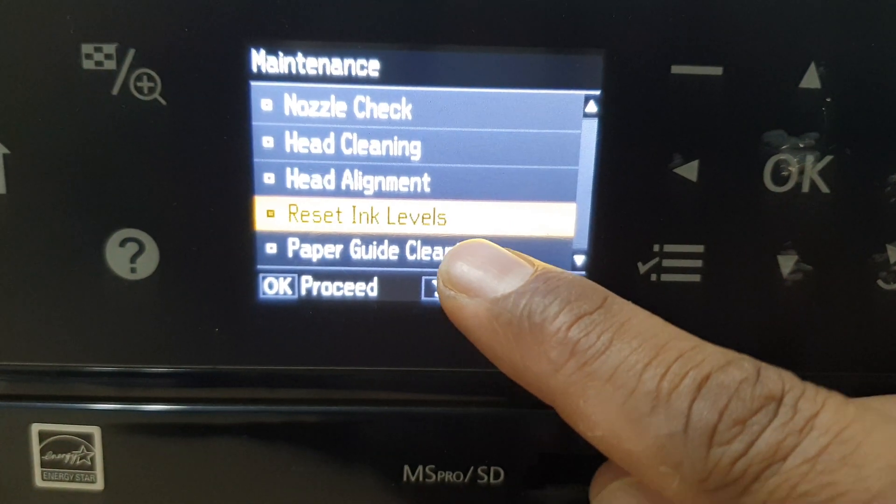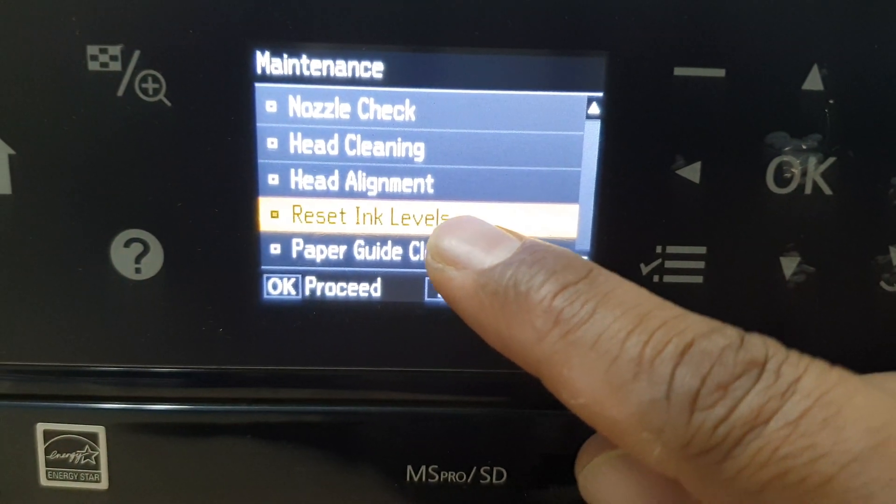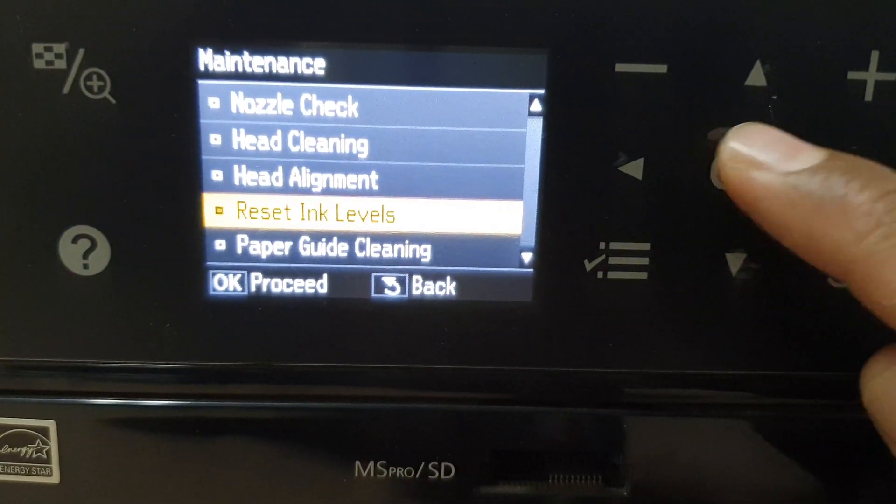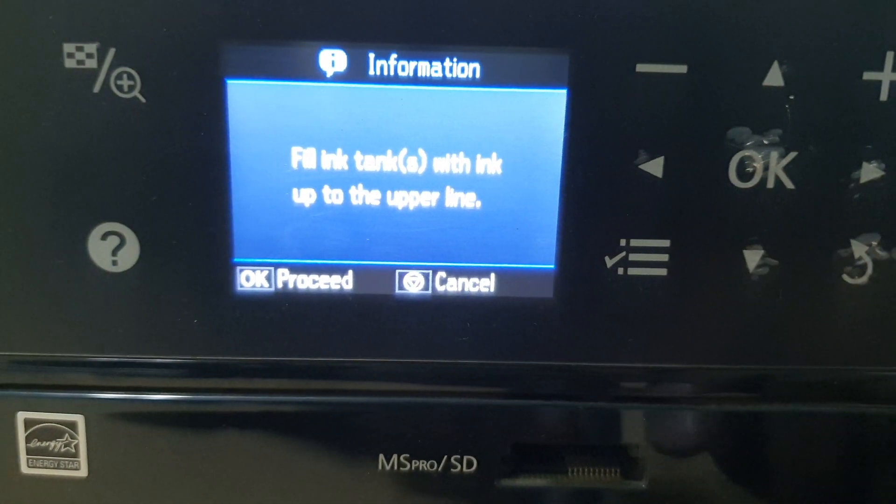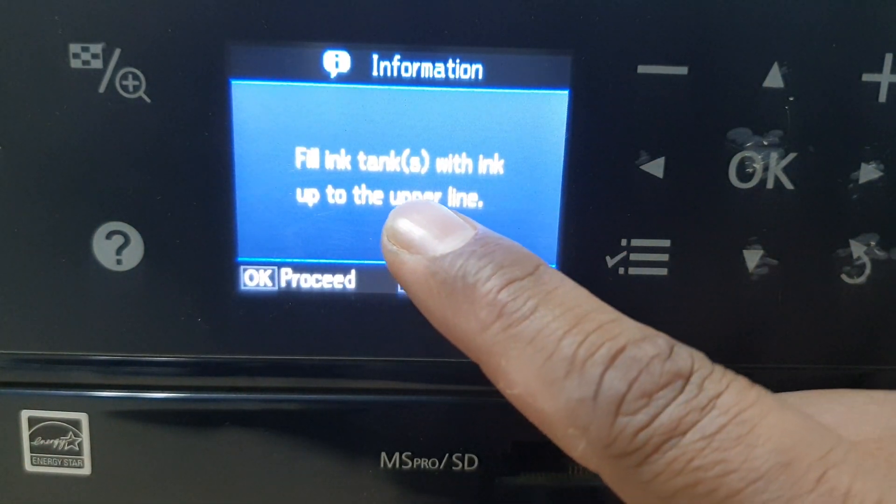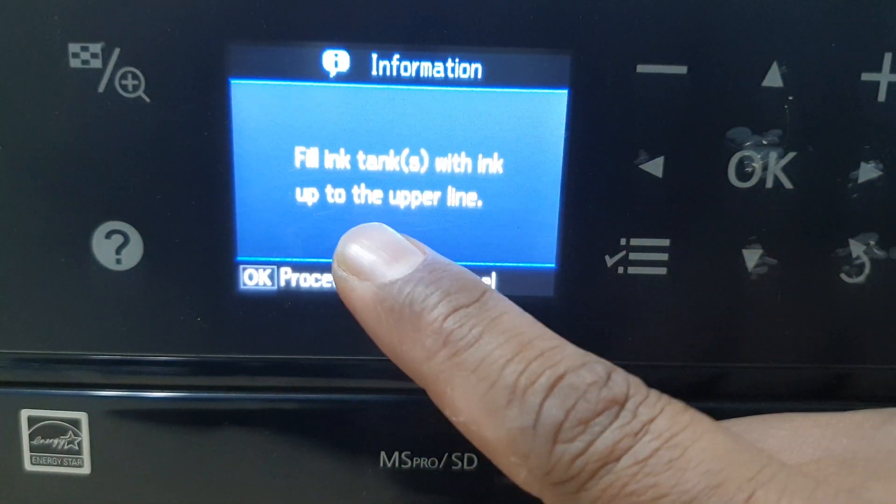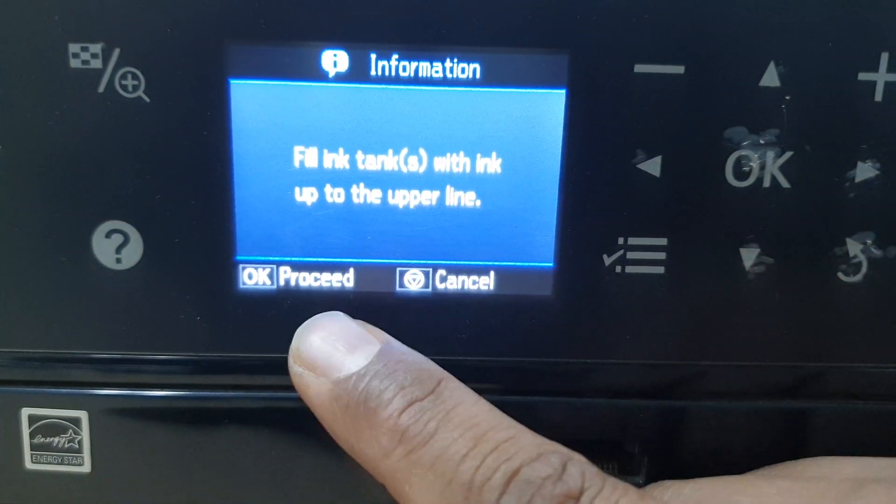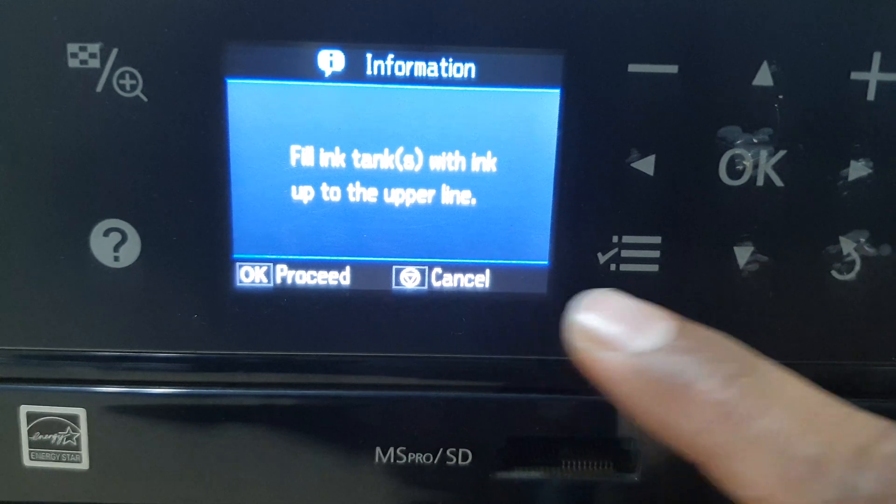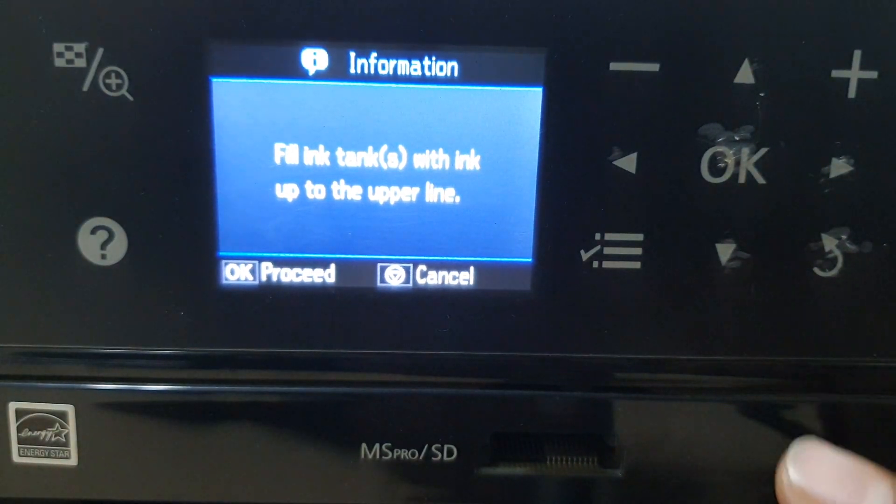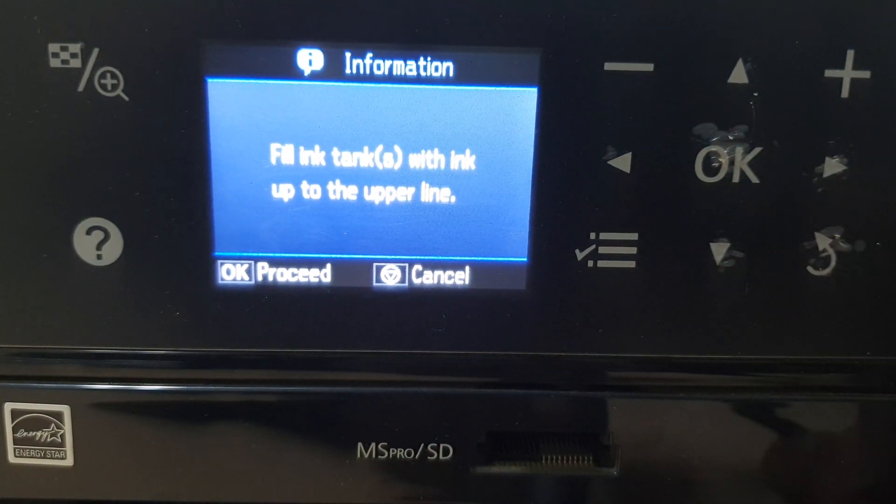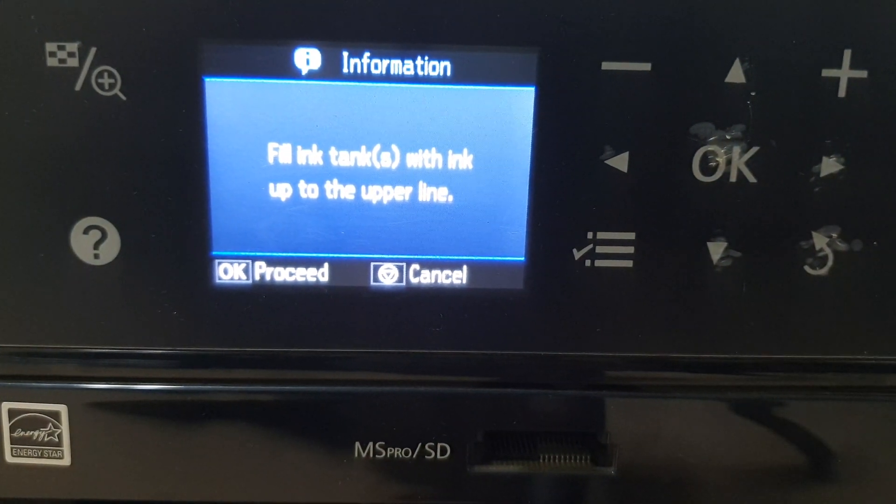Simply click here OK and then this device will give you fill the tank with up to upper line and press OK. So after you finish the ink add in this tank then simply click here OK.